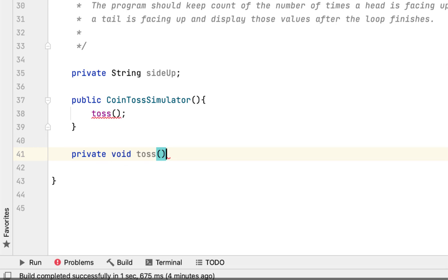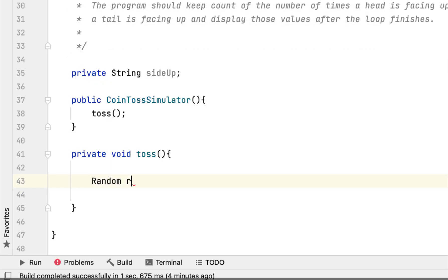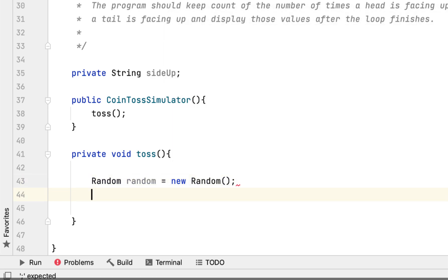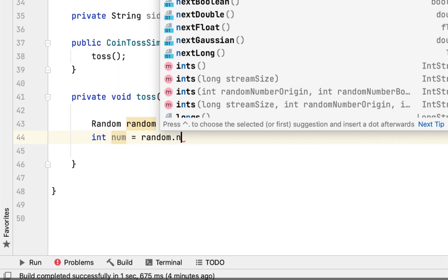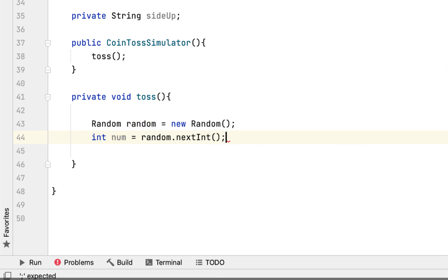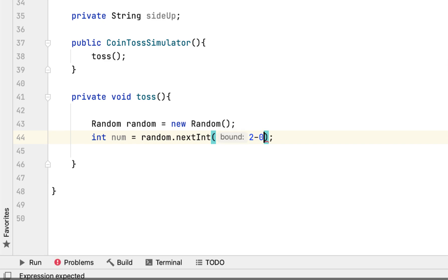Then we have to create the toss method. First we have to create a random object, then number equals random.nextInt. The way we get a range between 0 and 1 is to pass 2, so the minimum would be 0 and the maximum would be 1 — it would either generate 0 or 1.